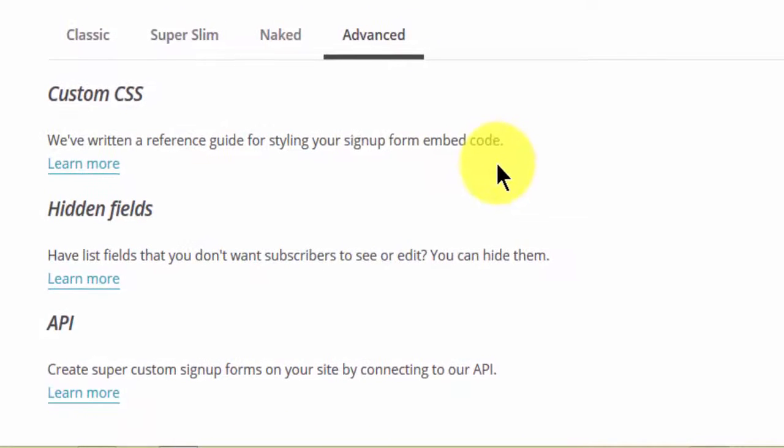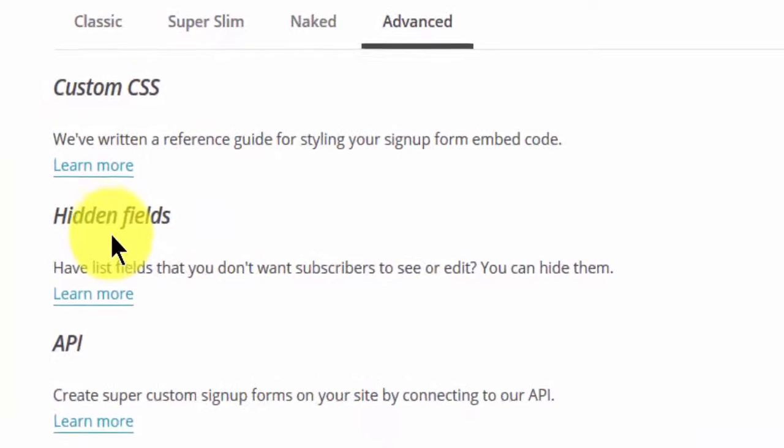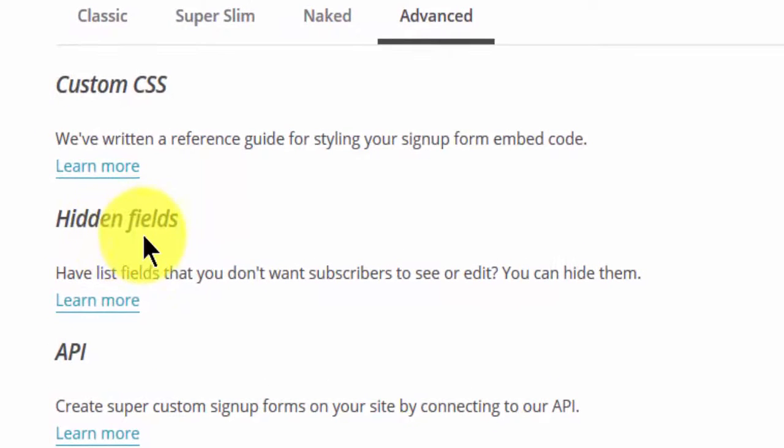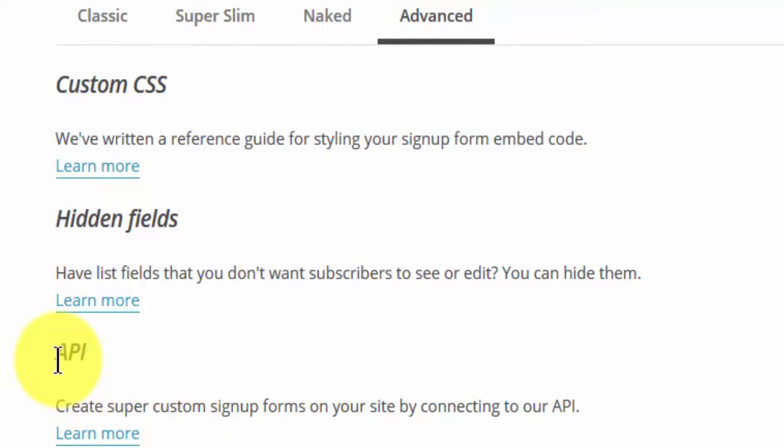The advanced option has custom CSS - you can write the custom CSS yourself. Hidden fields - you can add hidden fields, maybe to store certain information or for some authentication. Then the API - this is advanced for power users if you want to create plugins or forms that use some of MailChimp API to achieve certain functionality on your application.